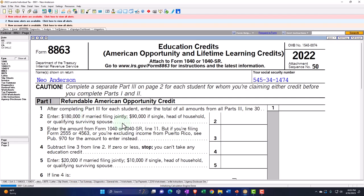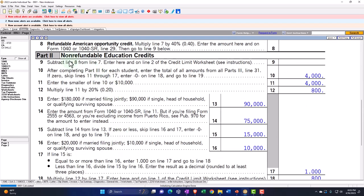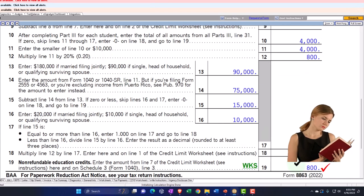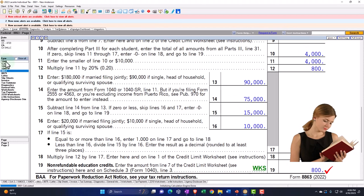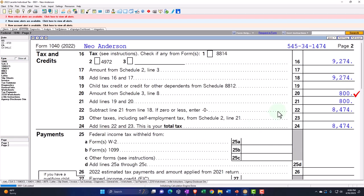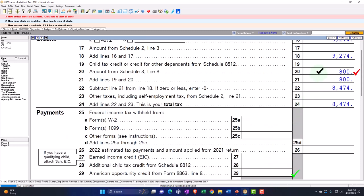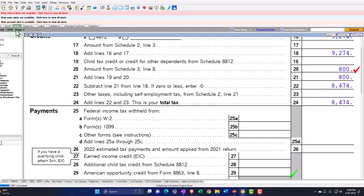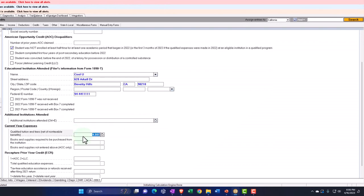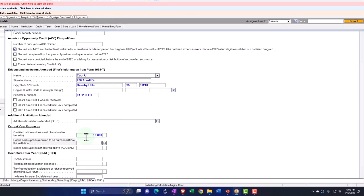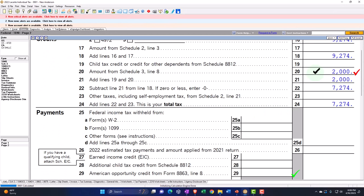Going to page one, the calculations are only computing the non-refundable education credits, which includes the Lifetime Learning Credit, and the credit amount is far less. On Form 1040 page two, we can see the $800 being pulled in. There is no refundable portion for the Lifetime Learning Credit as there is for the American Opportunity Credit. To max out the Lifetime Learning Credit, I would need $10,000 of qualified expenses to reach the maximum credit of $2,000.